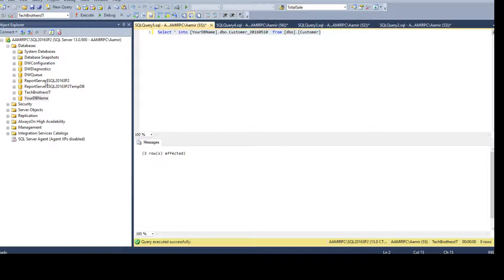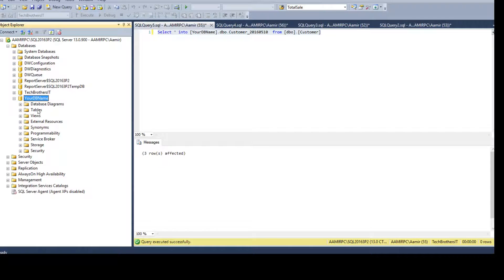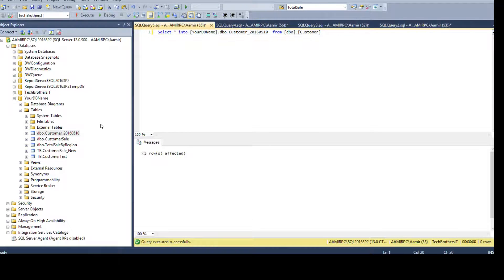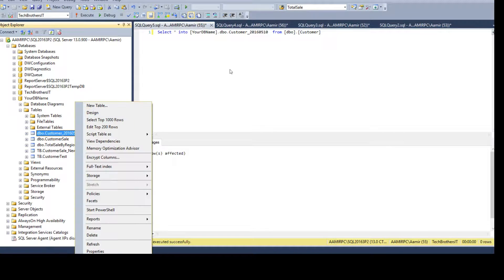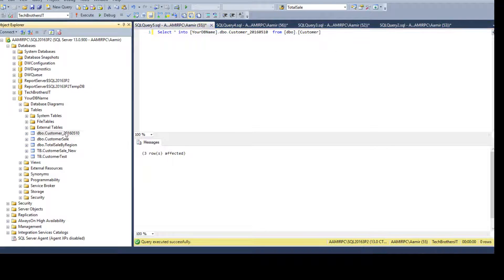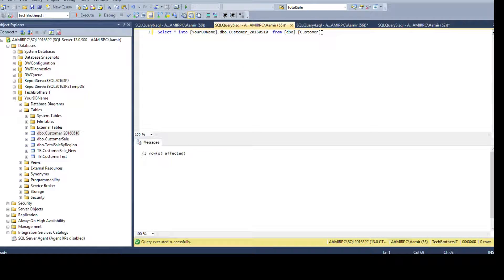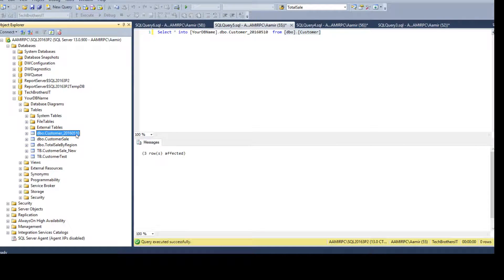Let's go ahead and run it. Three records affected. Now open the YourDB database, refresh, and you can see the table is there. If we select the data from this table, you can see those records are there. In case you have to come back and make some changes to DBO.Customer, these records are saved here and you can revert back if needed.